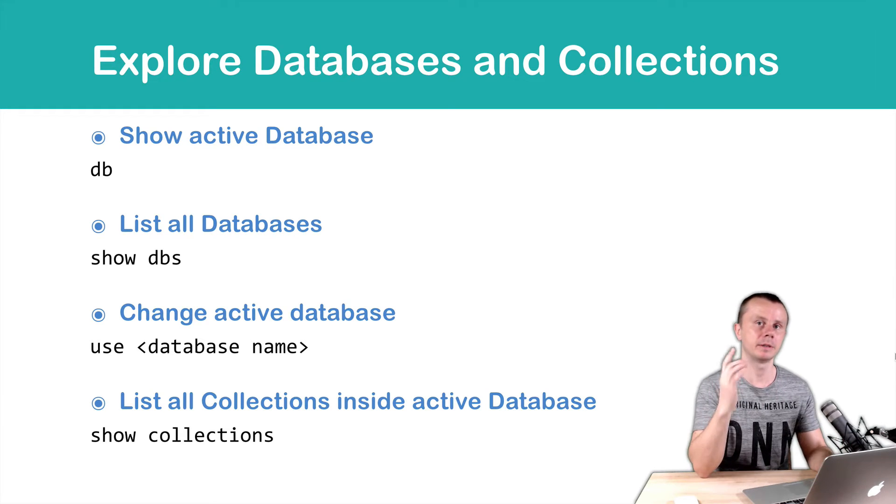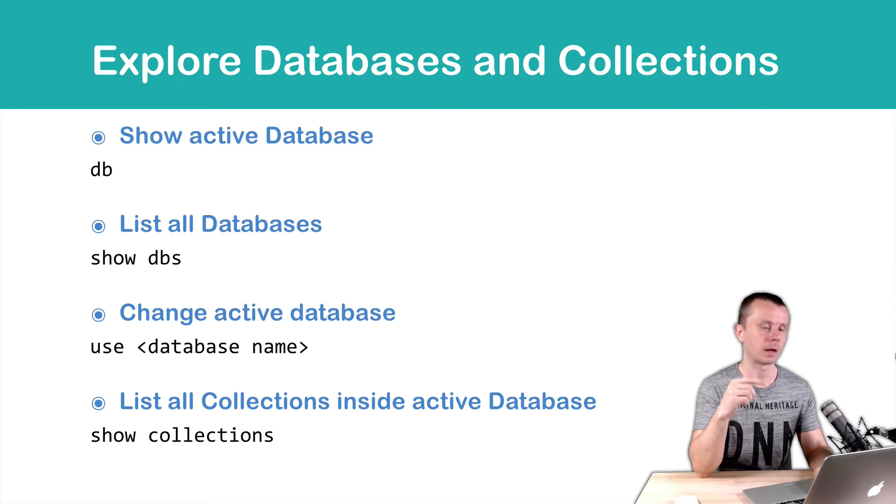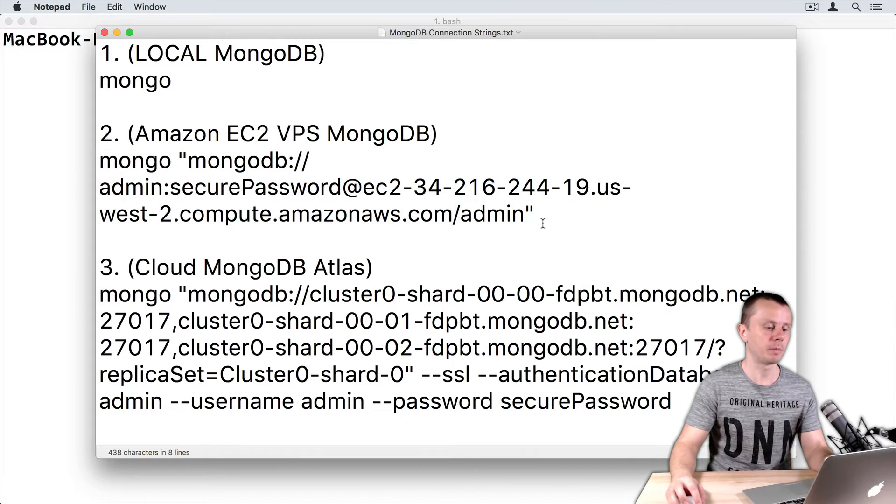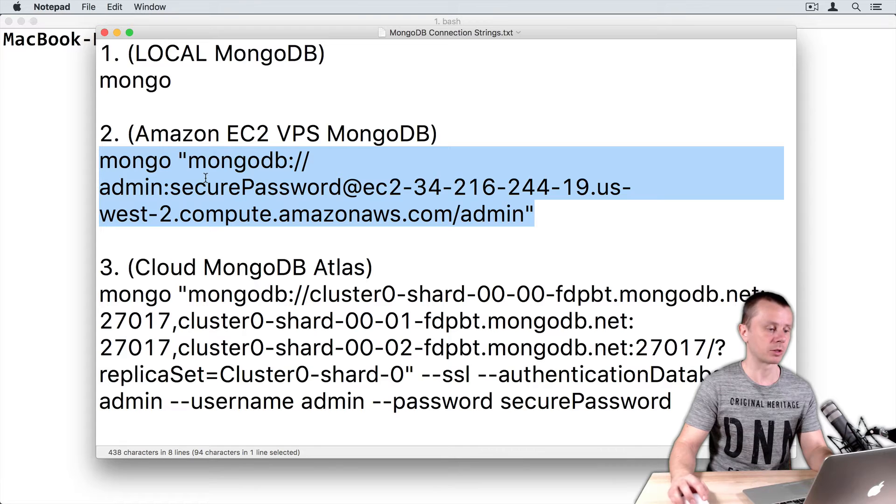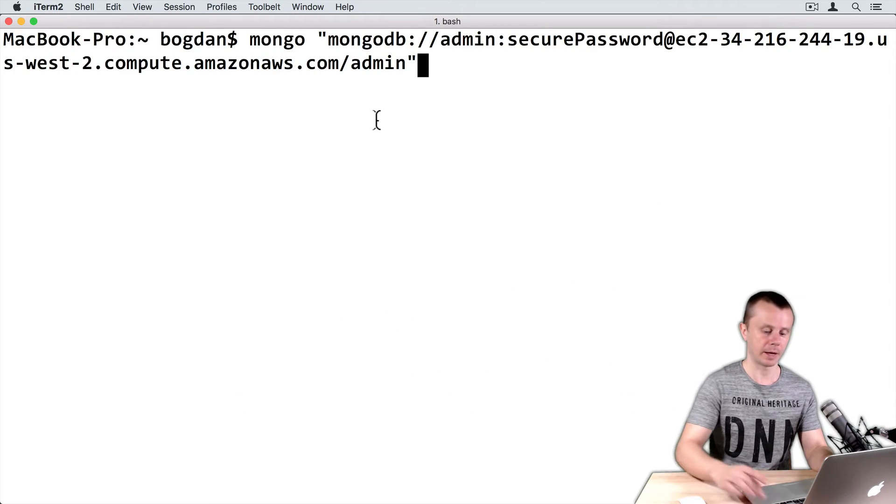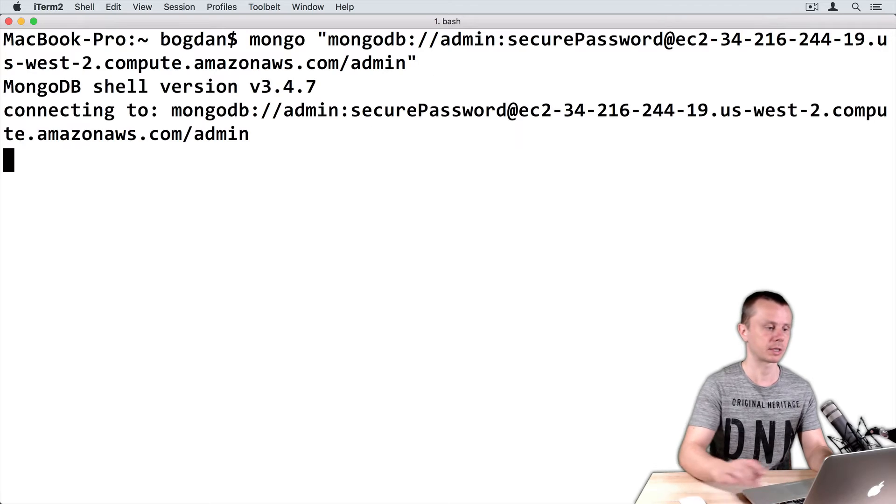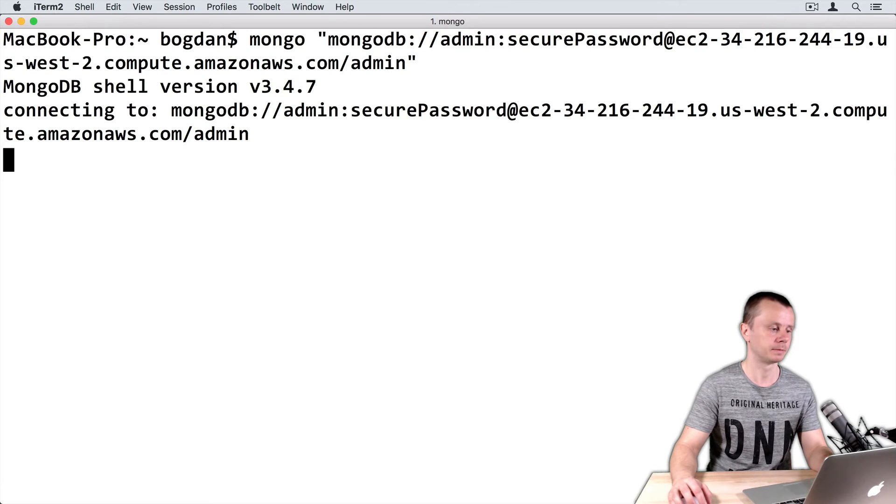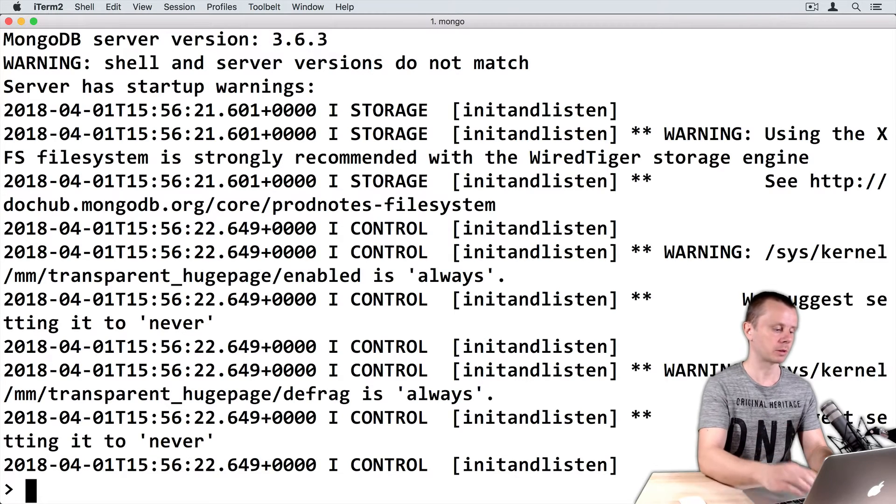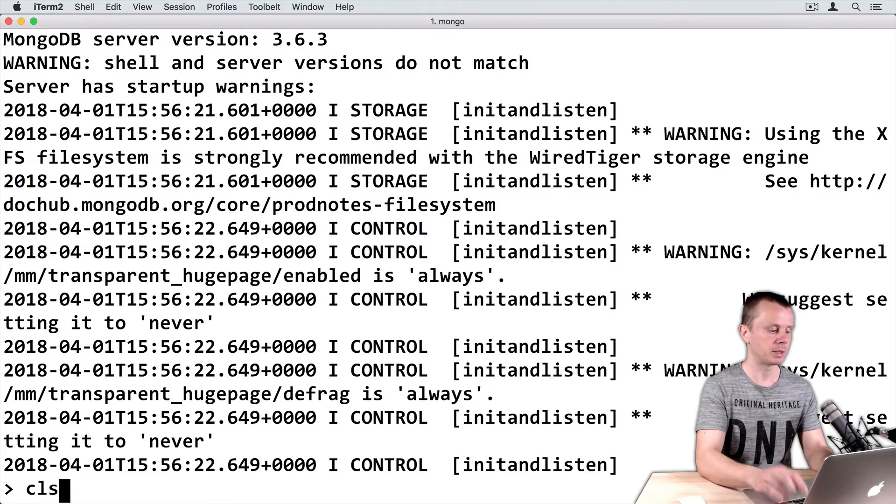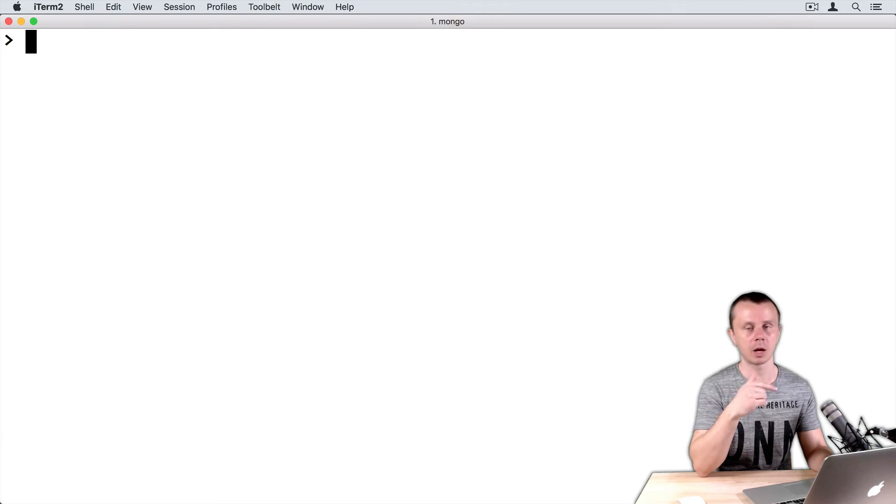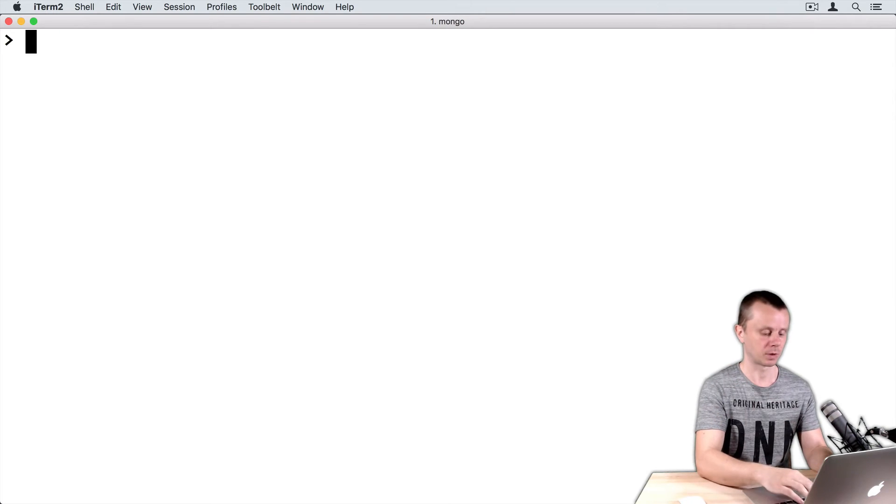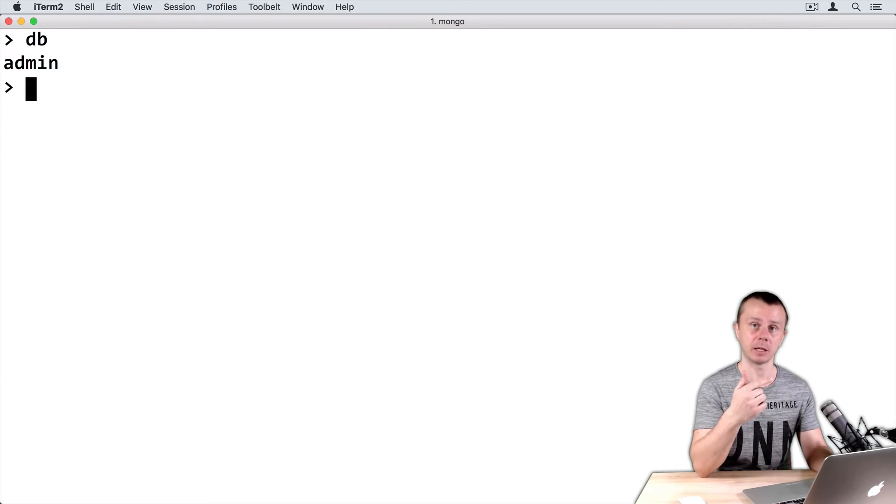Let's examine databases and collections on one of our MongoDB servers and switch to MongoDB shell. I will connect to MongoDB server installed on virtual private server. Just copy connection string, go to terminal, and paste connection string. Press enter. I was connected to MongoDB shell. Type cls to clear terminal. Let's look at the current active database. Just print db. Current active database is admin.